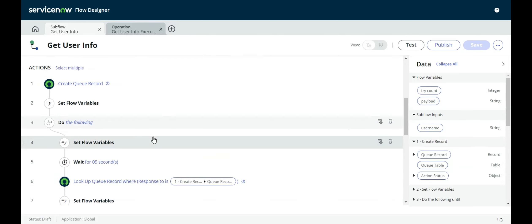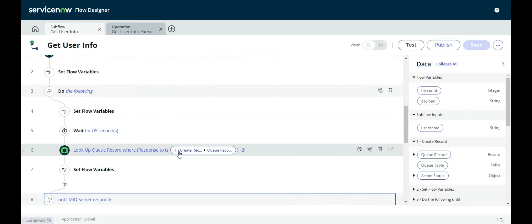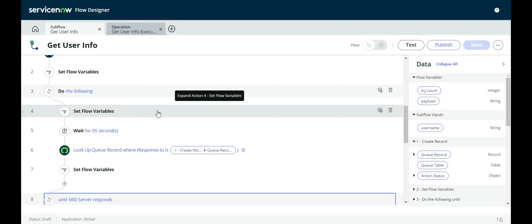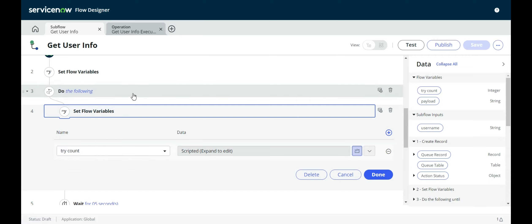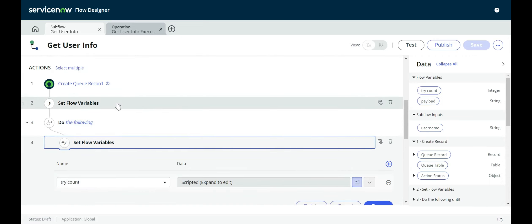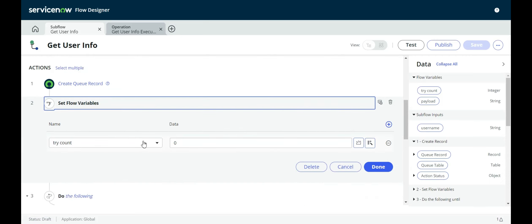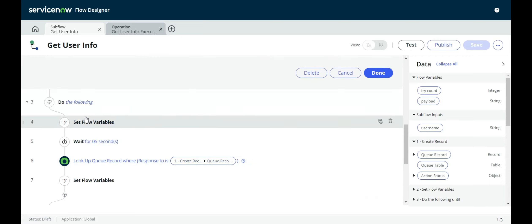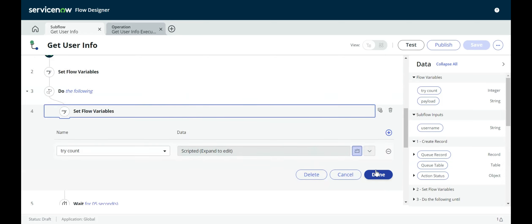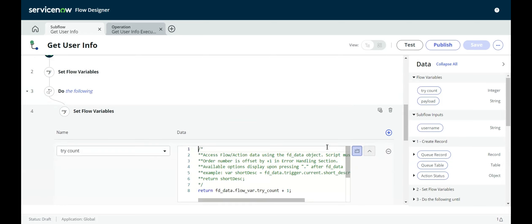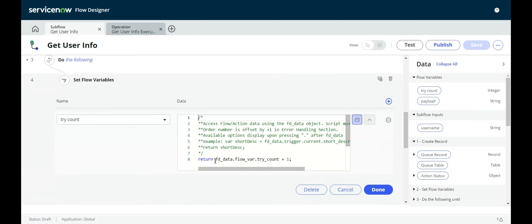Just getting back to this set flow variable, it's the try count. So I originally set the flow variable to zero up here. And then once we get into the loop, I just increment it by one each time. So this is a script here, and it's just saying, take whatever the try count is and increment it by one.